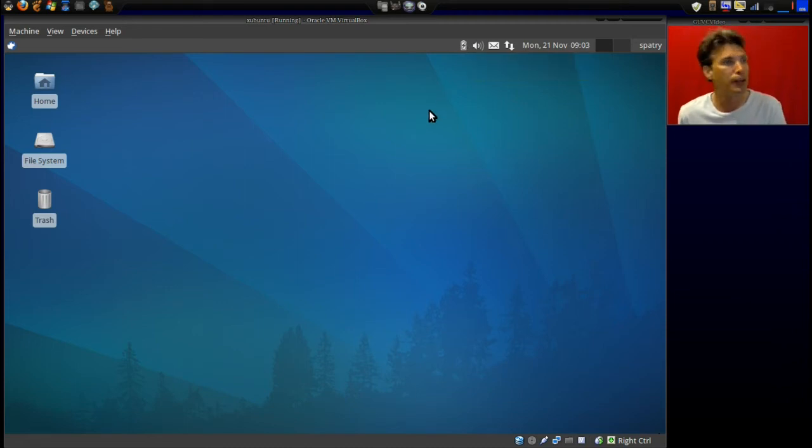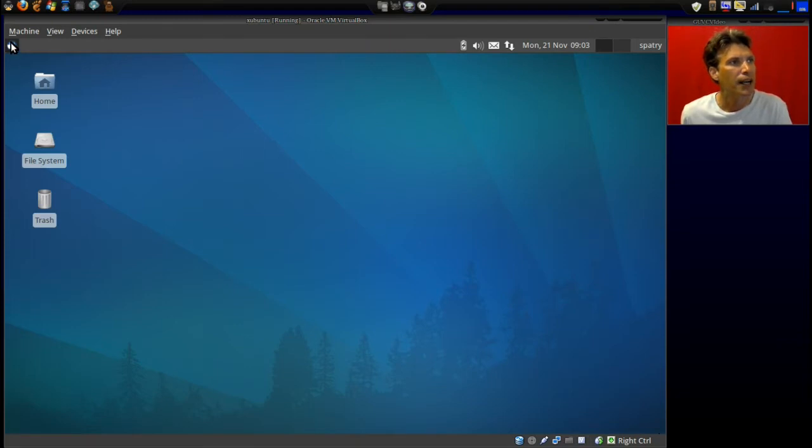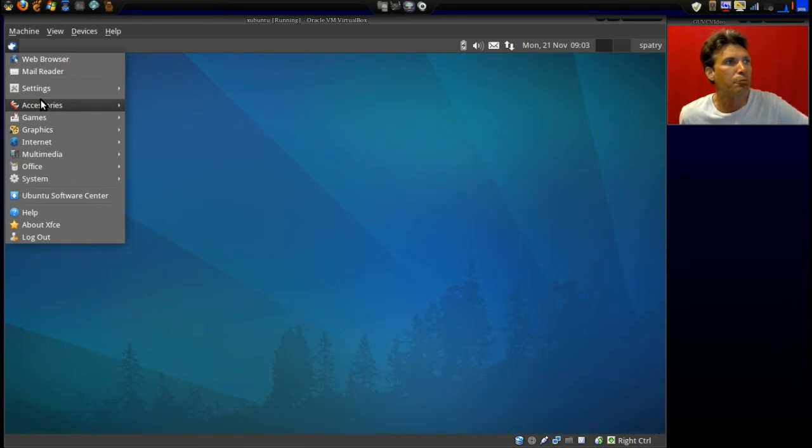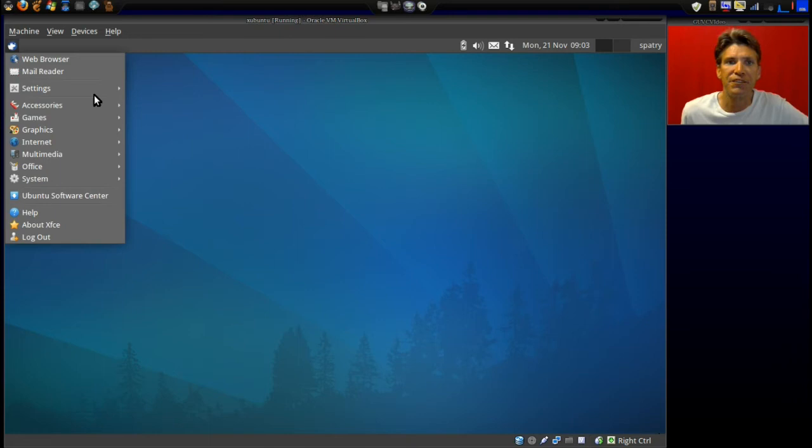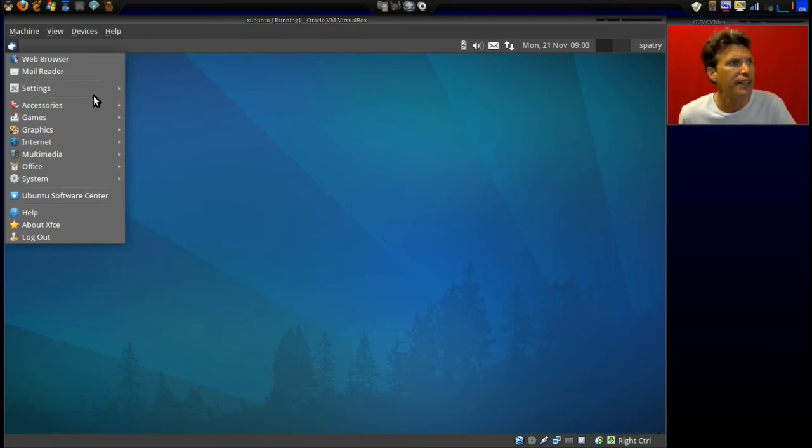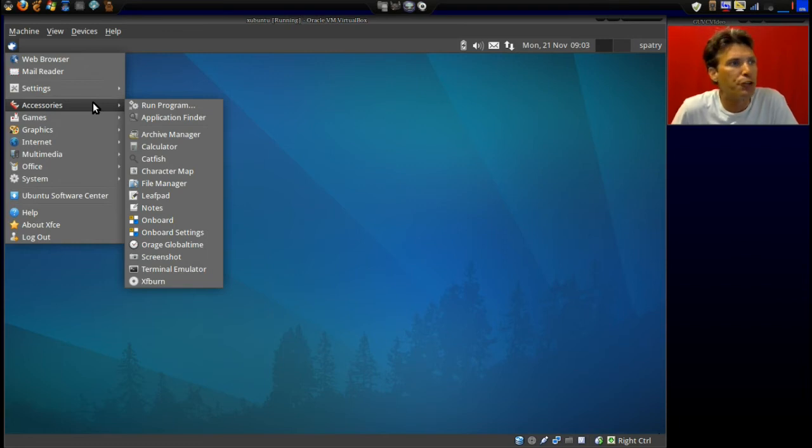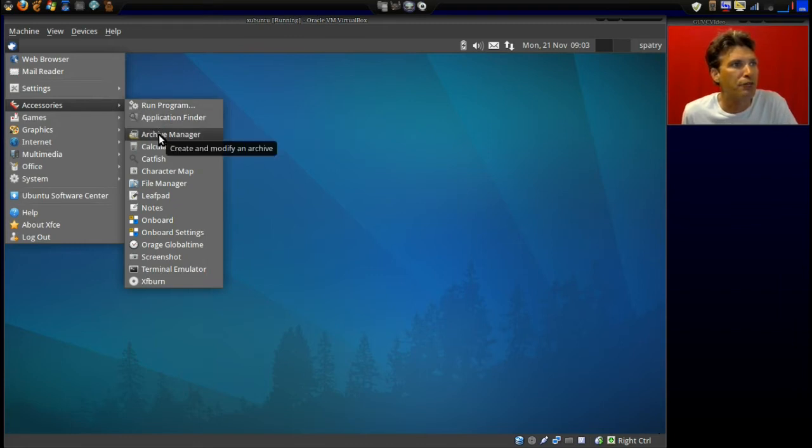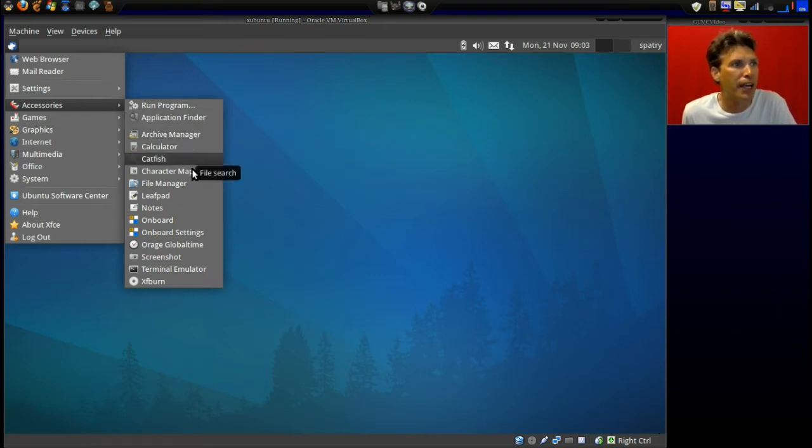Quick launch for the web browser, mail reader, and settings to configure all your settings for XFCE. That's what this is using - nice, lightweight, and it's great for older computers. Doesn't have high system requirements. In Accessories: run a program, application finder, archive manager, calculator, Catfish for searching files, character map, file manager, Leafpad - that's like gedit in Gnome - Notes, Onboard, Settings, Orage Global Time.